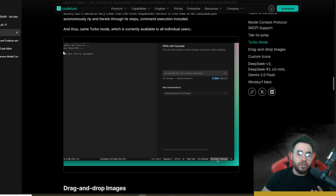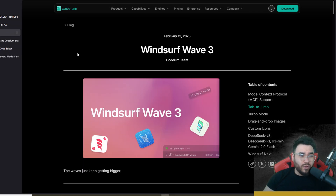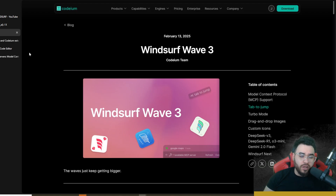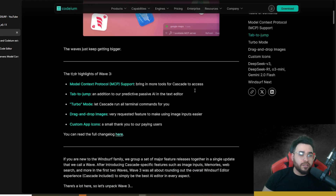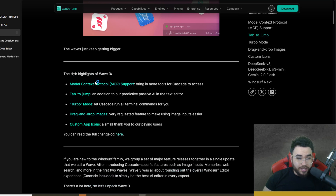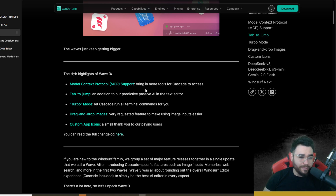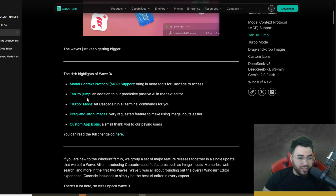All links covered in today's video will be linked below. I'd also recommend checking out Windsurf's official video on the new releases. Here we have the blog post of what these releases are. The TL;DR is: they just got Model Context Protocol — MCP support — so you can now use MCP servers, which brings more tools for Cascade to access. You can also use Tab to Jump, which is similar to Cursor's tab feature.